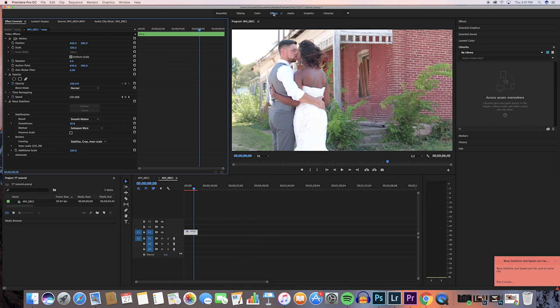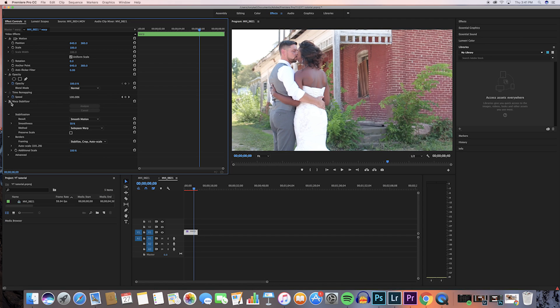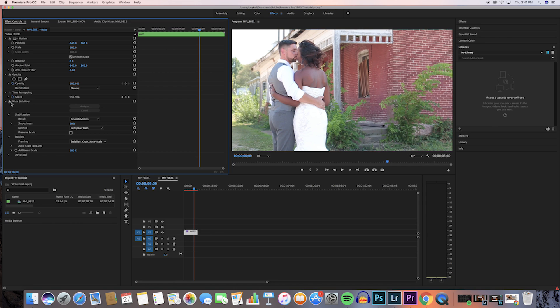Now that it has finished analyzing, this is what it looks like: slow-mo, crisp, clean, and smooth. You'll notice it is zoomed in a little more than before — that's because the stabilizer takes the outside edges of the shakiness and zooms in to where it can stabilize. The more shaky the video, the more zoomed in it will be.